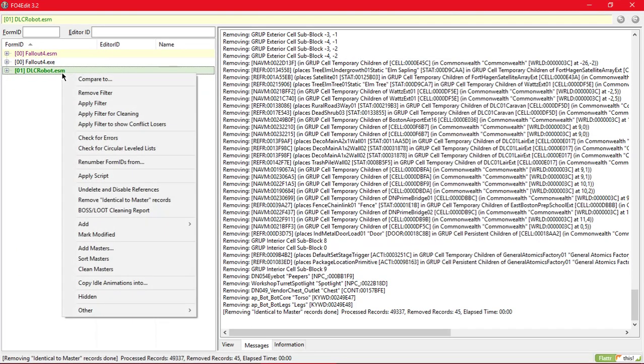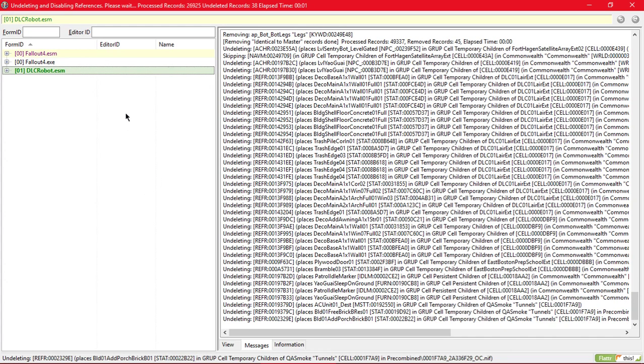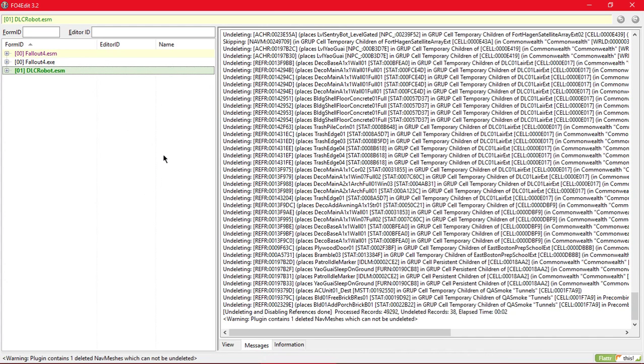Then after that, click undelete and disable reference. Then after that you can close it now.